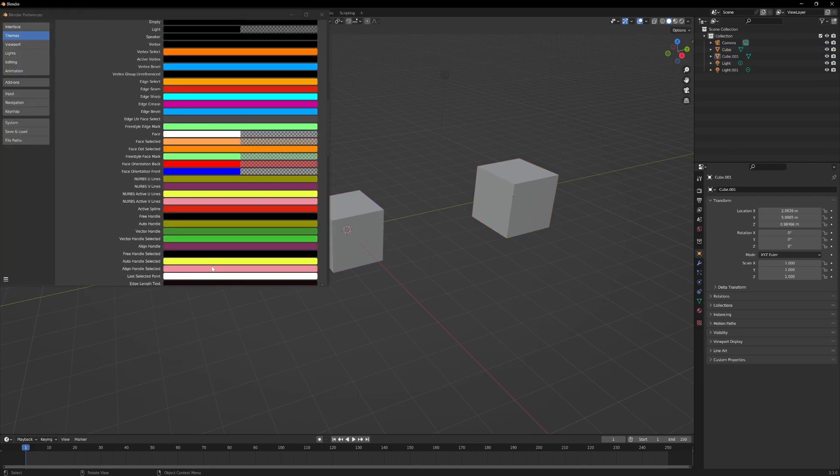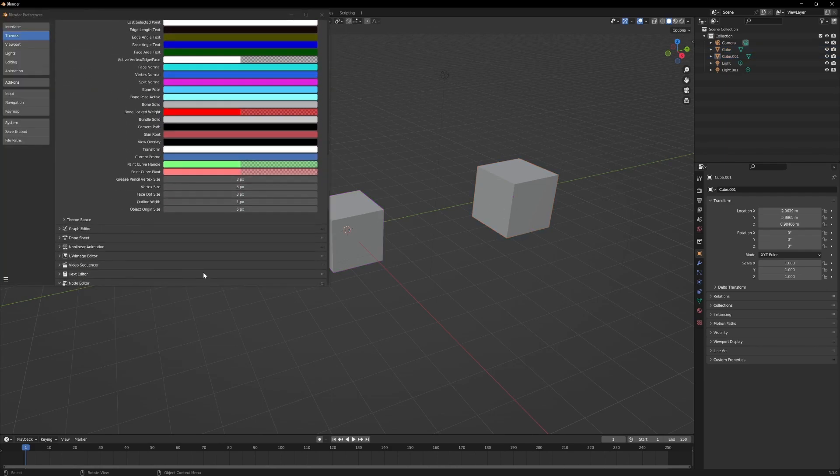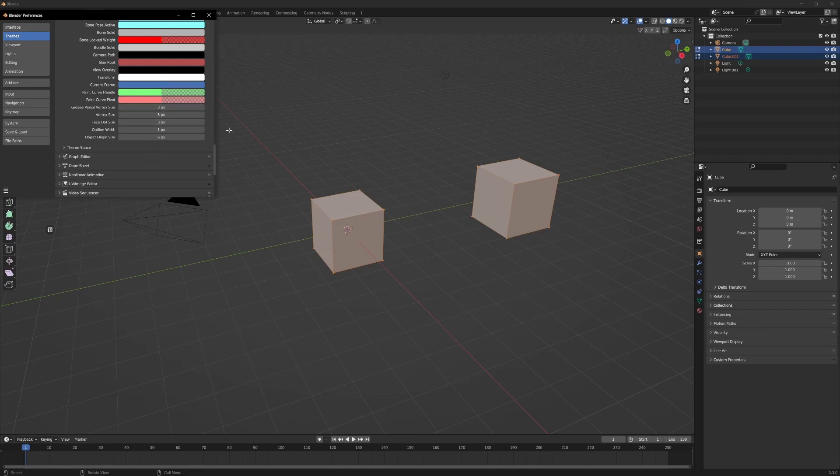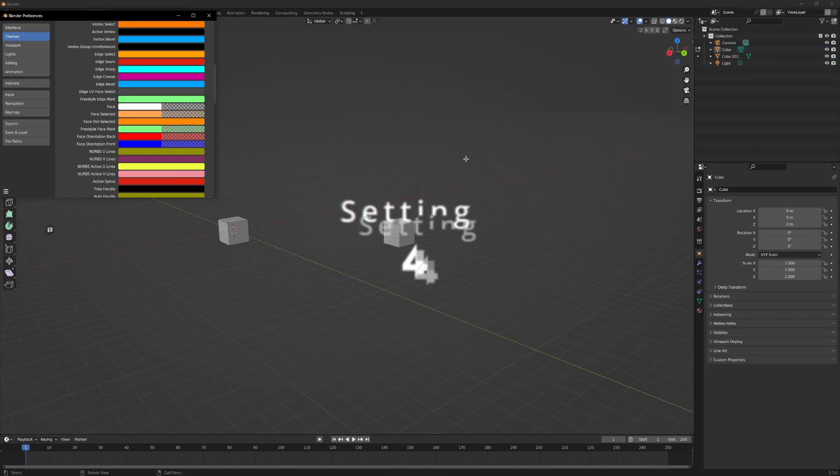As a bonus setting, I would change the Vertex Size from 3 up to 5. I think it's just a little bit easier to grab a handle on.